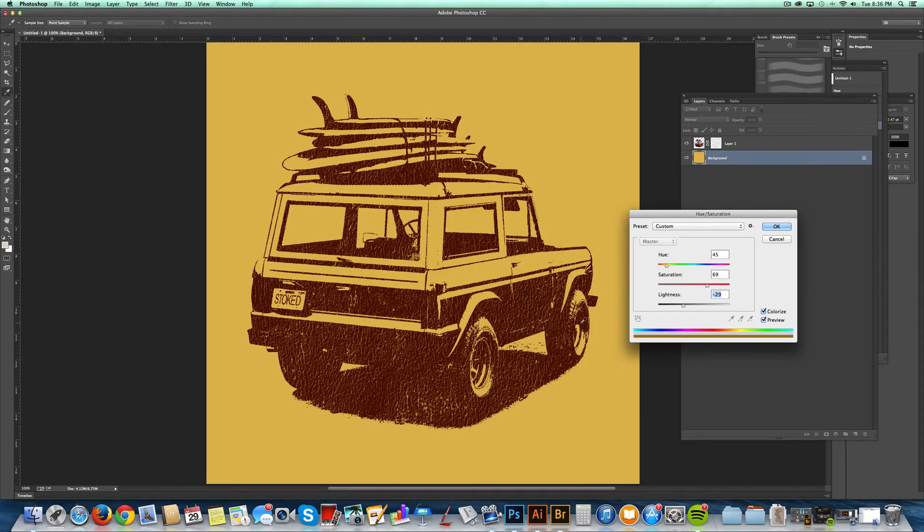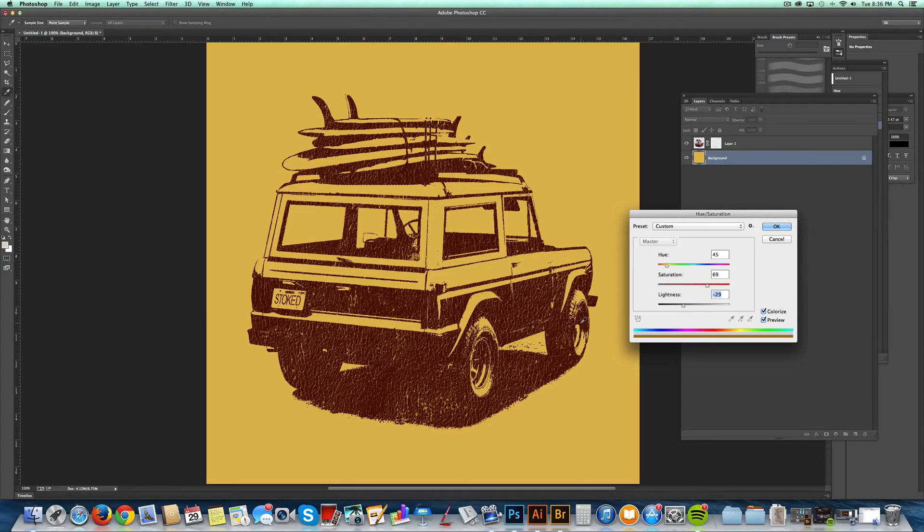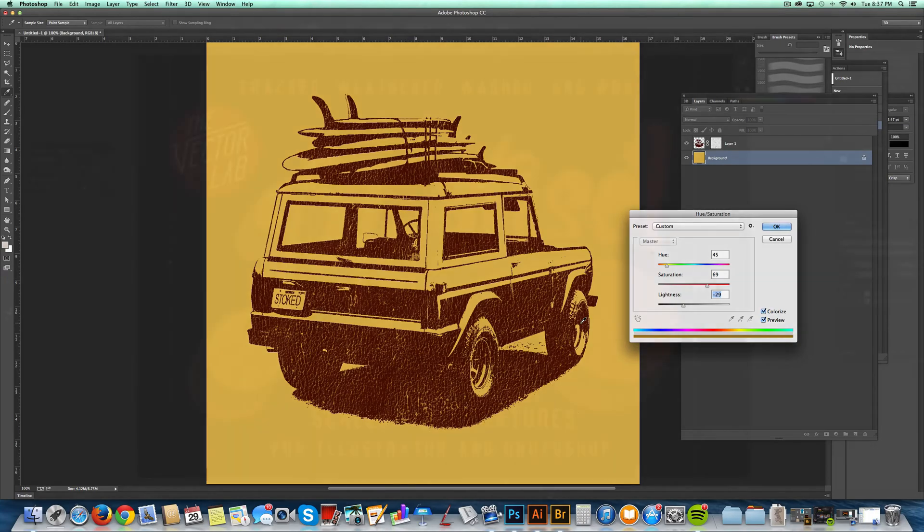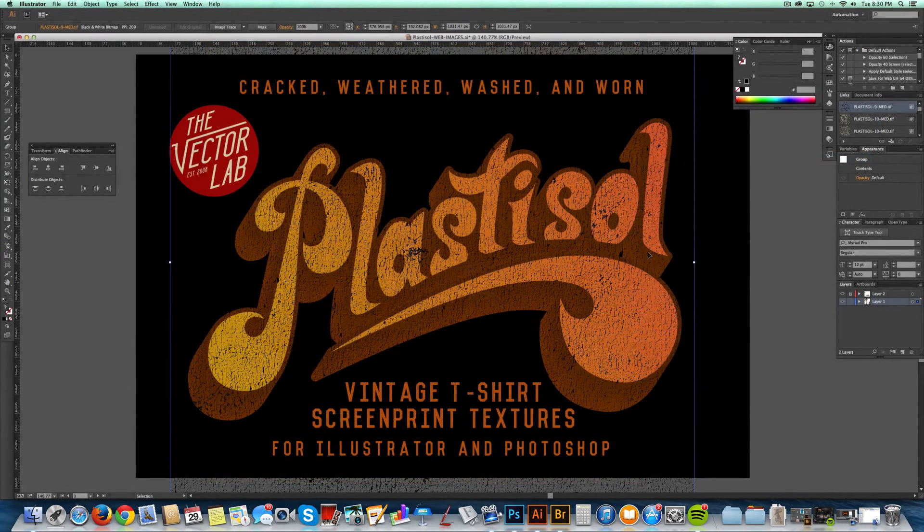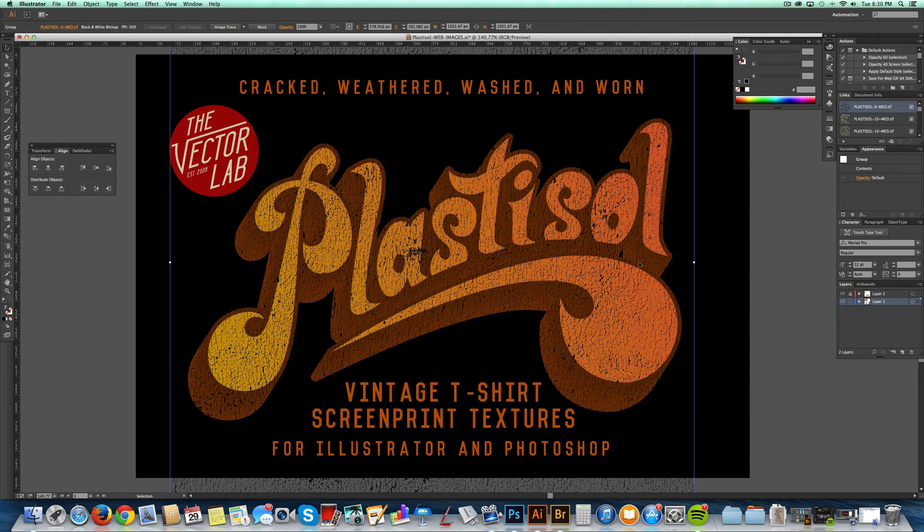So that's it. These things are super easy to use. Again with Illustrator, you want to use bitmap TIFFs. With Photoshop in general, the Photoshop brushes are the easiest and most versatile. I've got high-resolution images of these if you want to see them. There's also a link below the video. Follow that to find out more about the Plastisol Textures Collection. Thanks for watching.